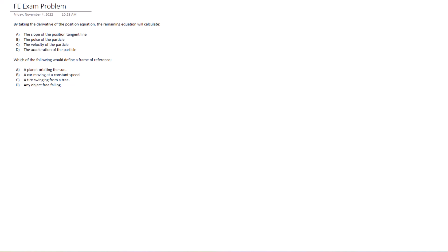So let's get right into it. For the first one, the problem states: by taking the derivative of the position equation, the remaining equation will calculate what? And we've got four choices here. So A is the slope of the position tangent line. That's possible. The pulse of the particle, the velocity of the particle, or the acceleration of the particle.